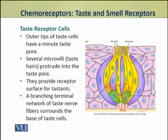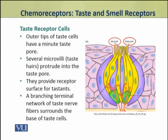Now we shall see the structure of taste receptor cells. The outer tip of taste receptor cells has a minute pore which is called the taste pore. Out of this taste pore, several microvilli protrude out. These microvilli provide the receptor surface for taste molecules. When taste molecules make contact with these microvilli, the taste cells receive this signal.